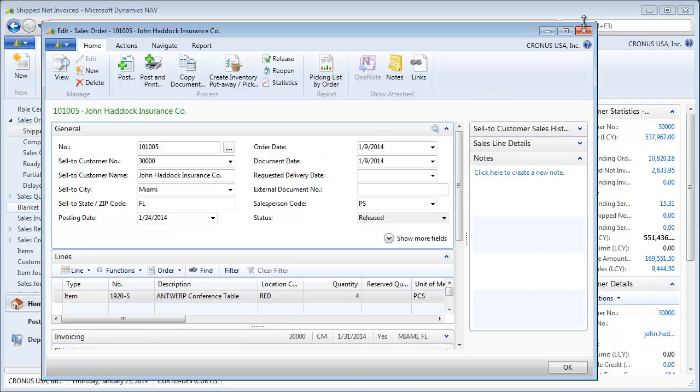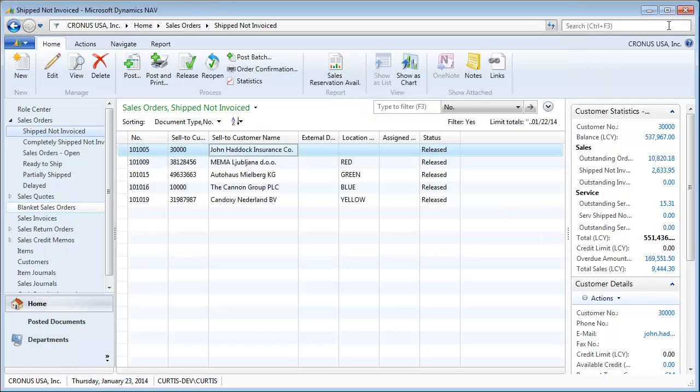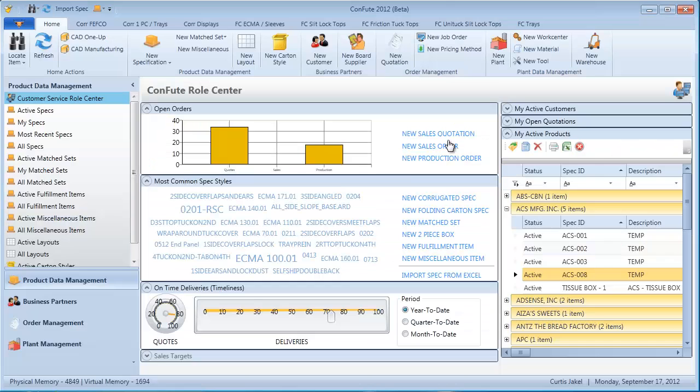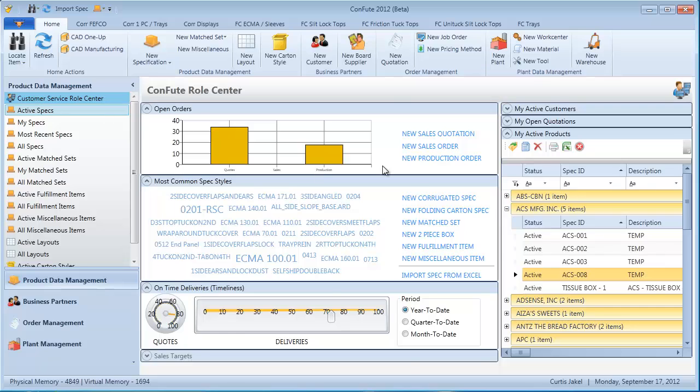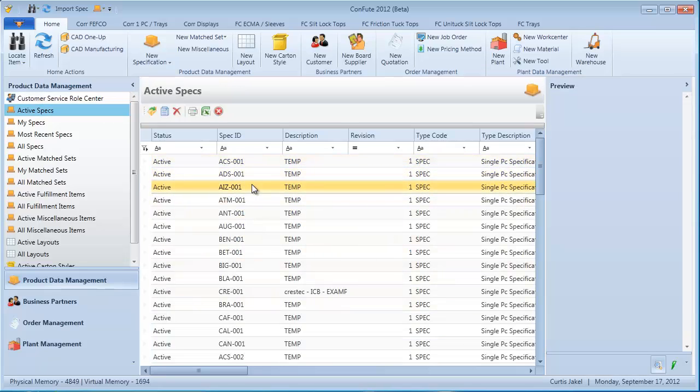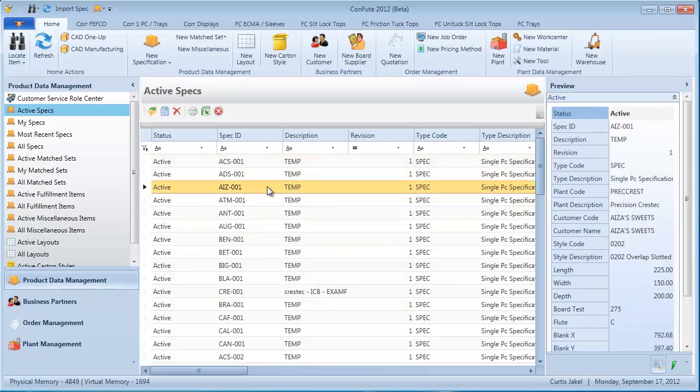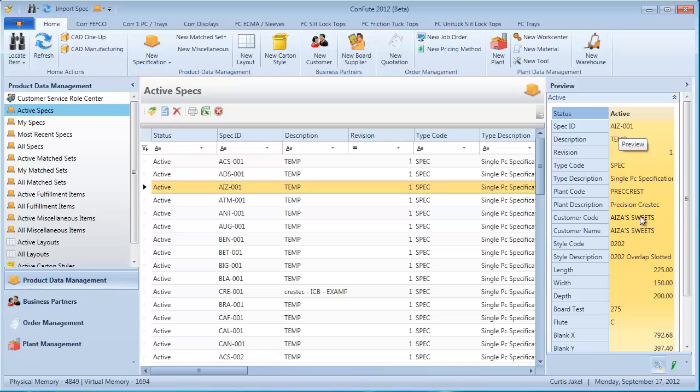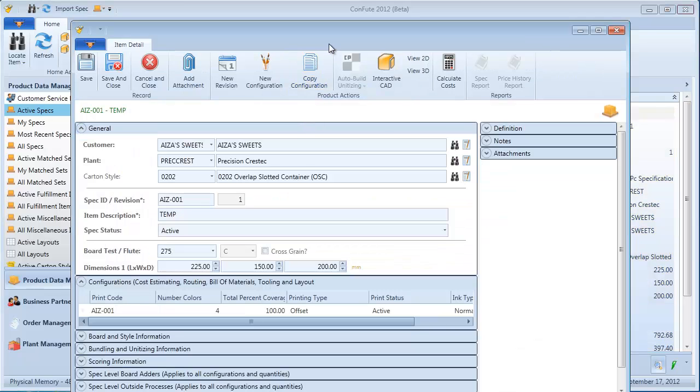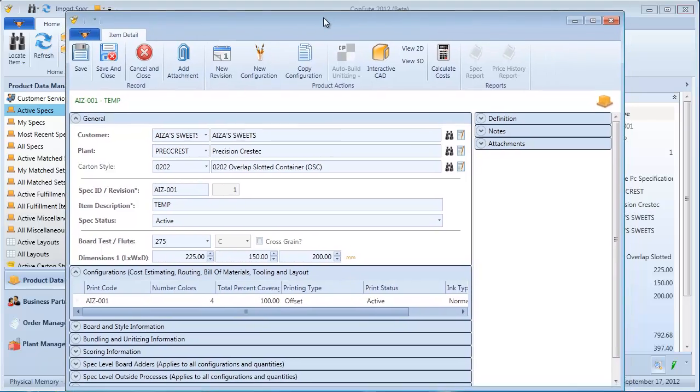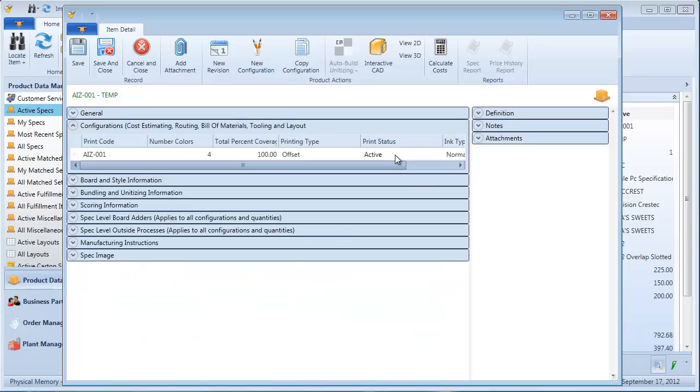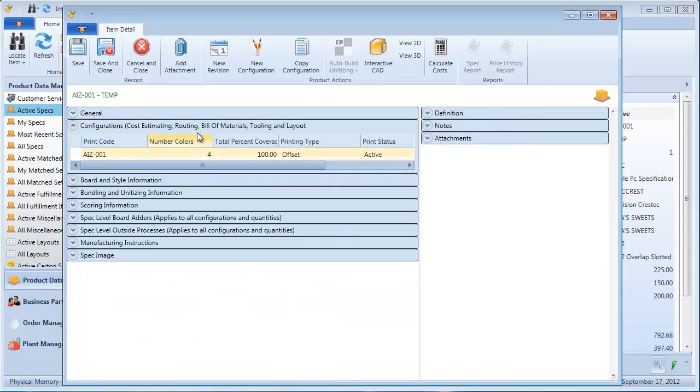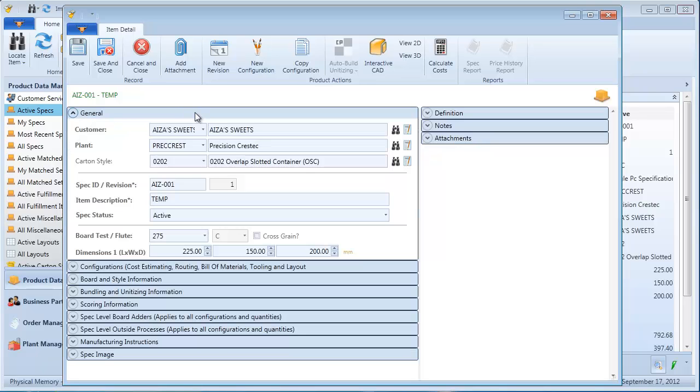If I switch back over to Confute, it works pretty much the same way. You can open up, in this case I'll just look at some specs that are in the system, highlight a row, see a preview of the record, much like you do in NAV, double click, and it brings up the details. Just like in NAV and in AX, expanders where you can expand and resize the screen, show as much information as you possibly can, given the real estate that you have on your individual screens.